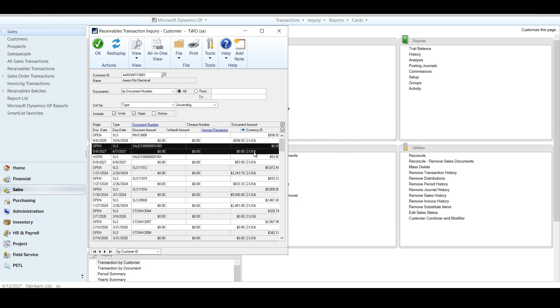My current amount remaining is zero, right? It's been fully applied. It's all there. And you know what?